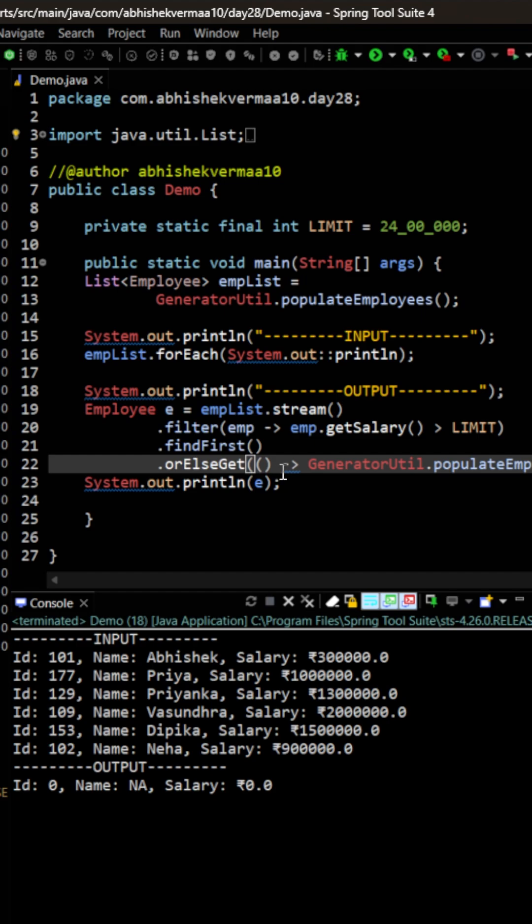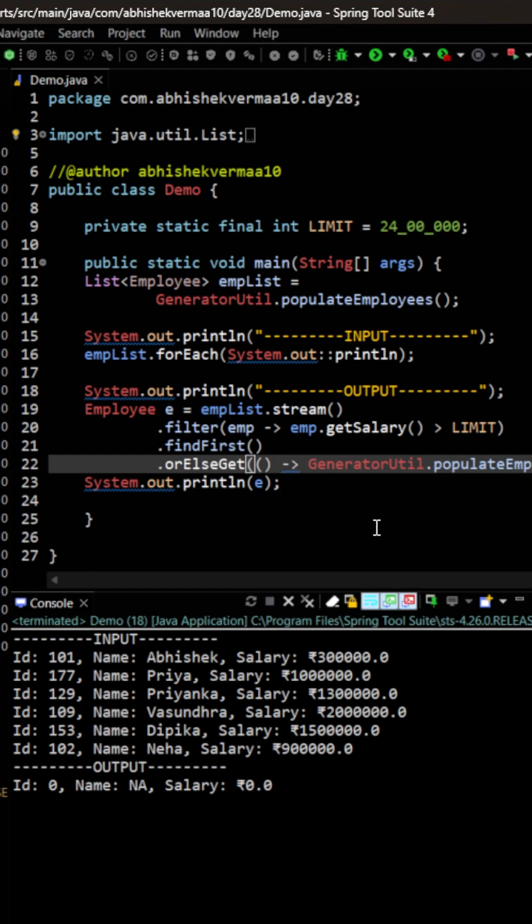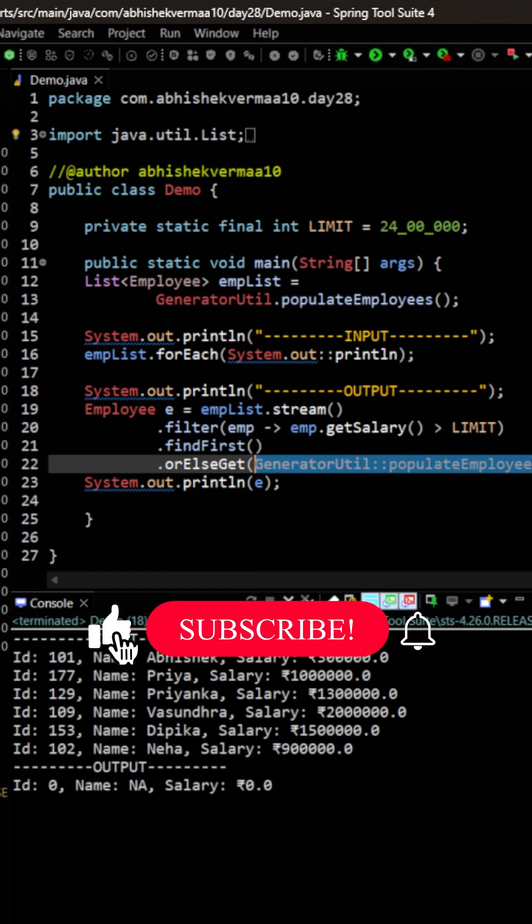If you wish, you can convert this one to a lambda expression also, and your code is going to work fine.